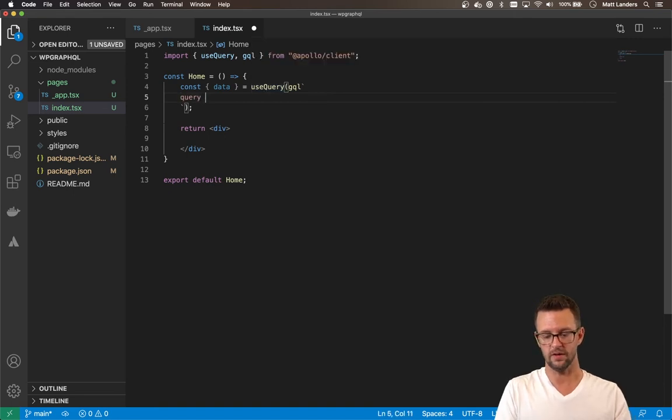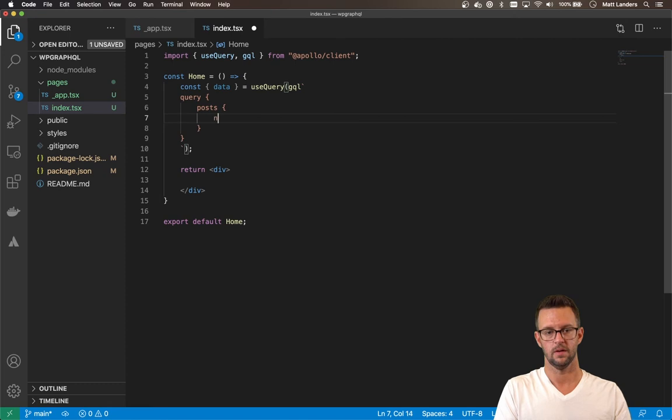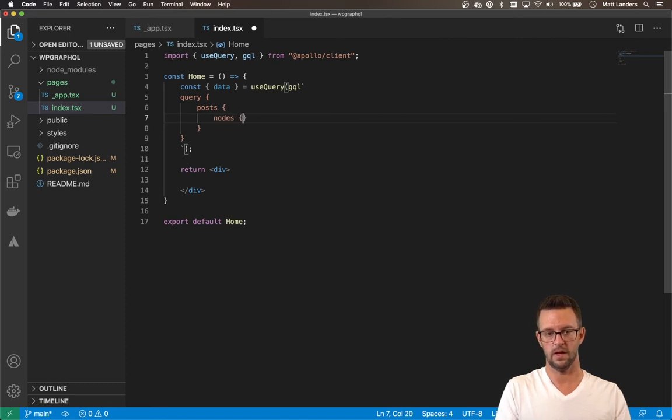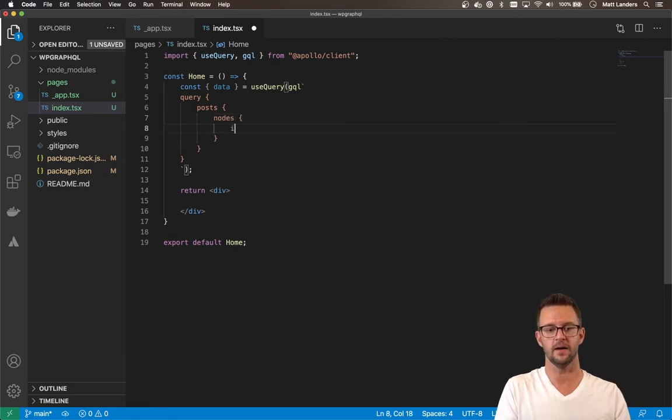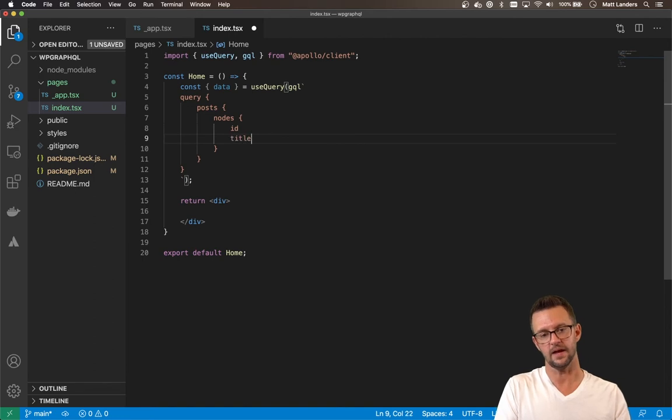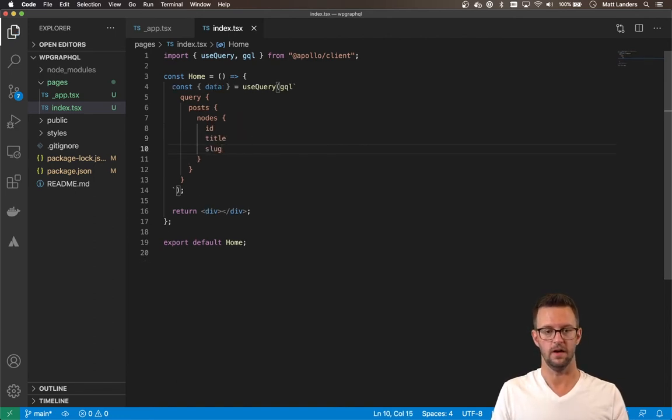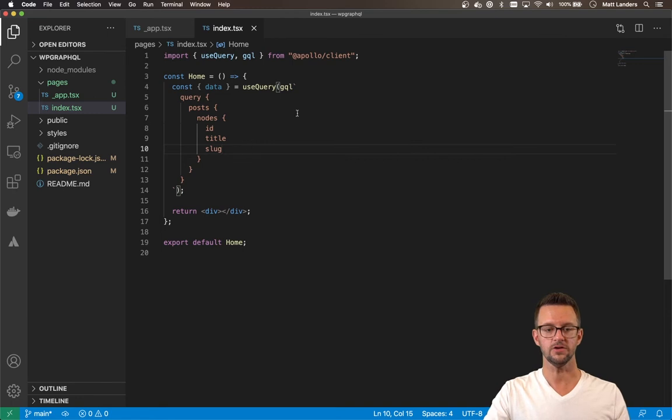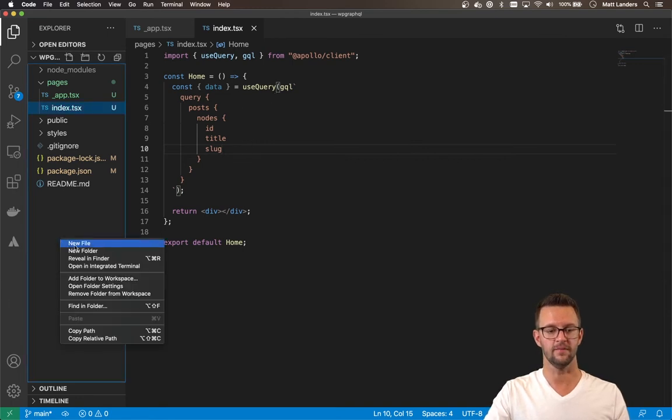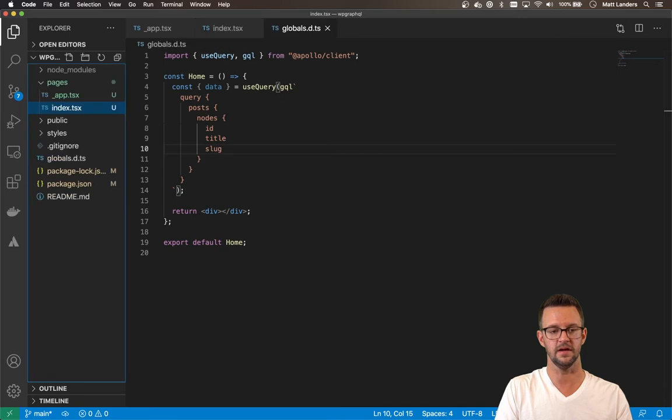All right. So we want to do this just like we did over in the IDE. We'll say query, posts, nodes. And we'll pull back the ID, the title, and the slug. All right, let's save that.